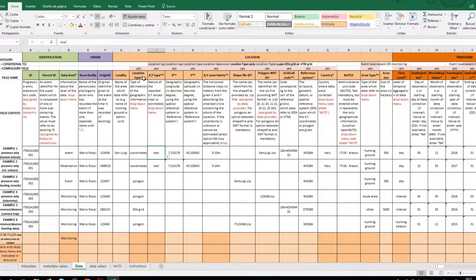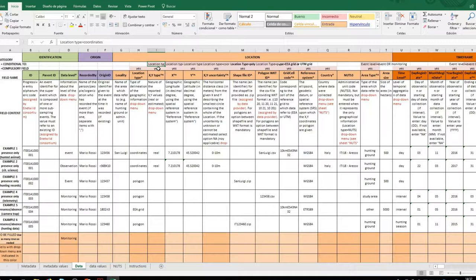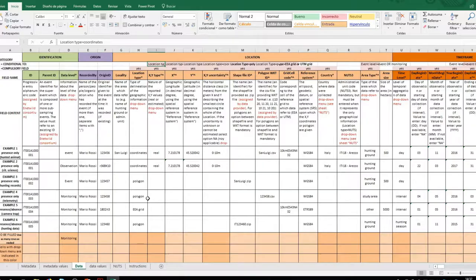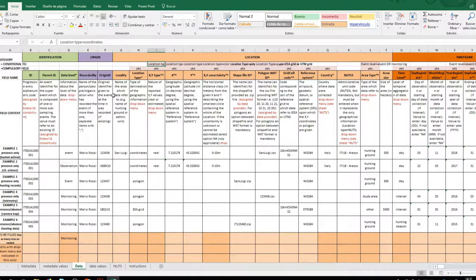If you have coordinate data, you have to indicate whether it is real or estimated data. Remember that these variables are obligatory. If they are not filled in, it is possible that the database will not be accepted or that you will be asked to correct it before it is accepted. When including coordinate values, the measurement error must be incorporated.